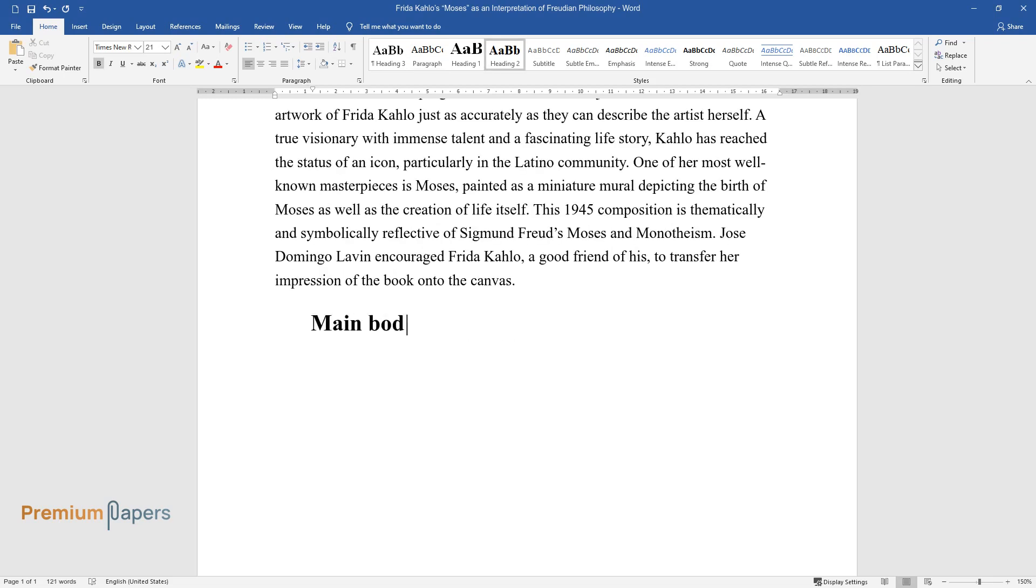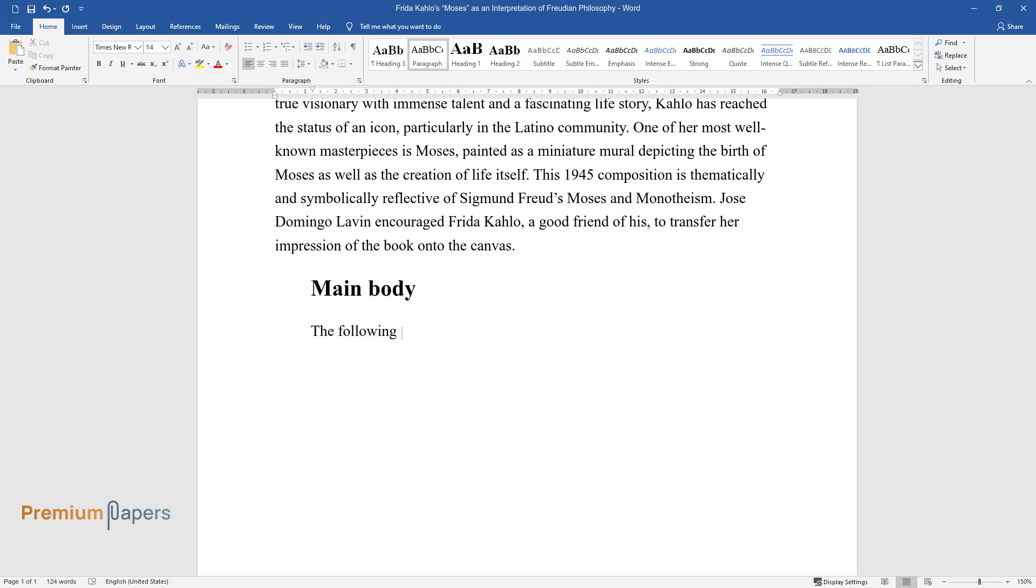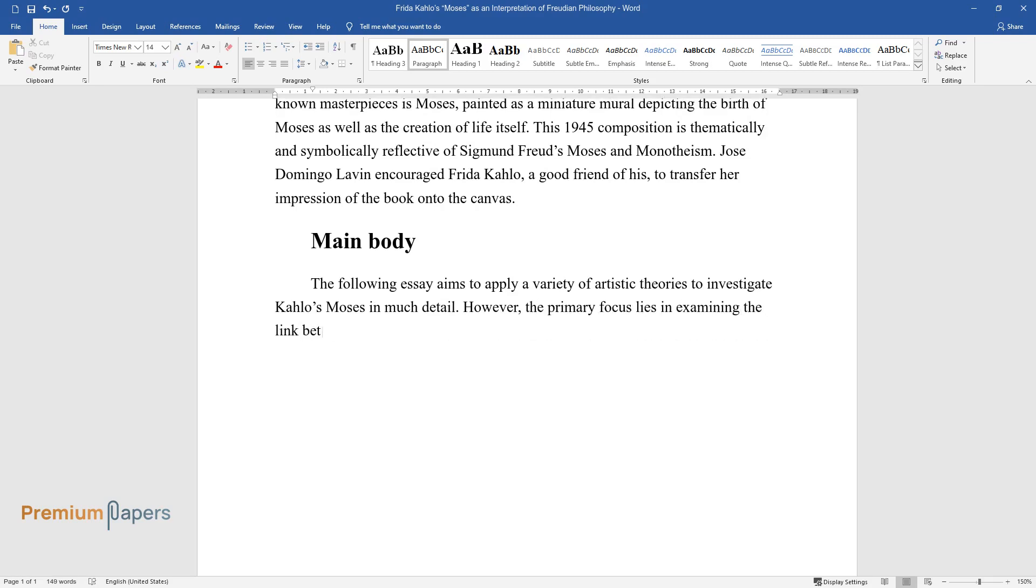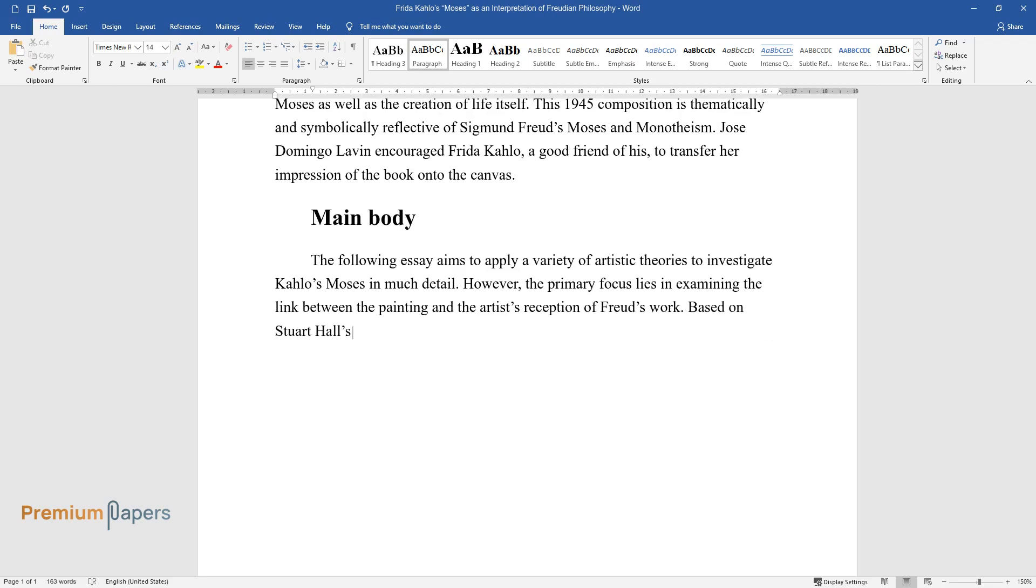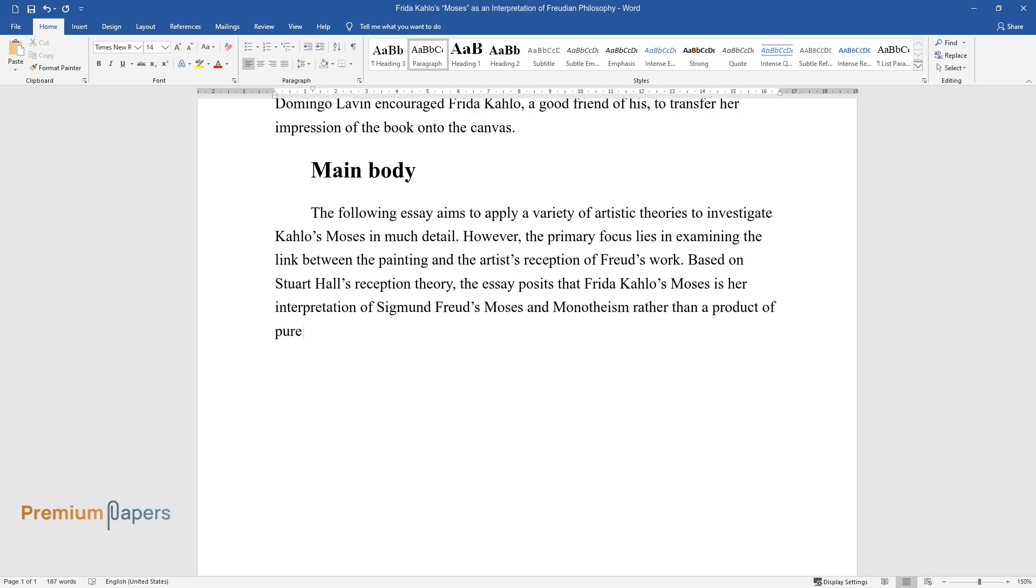Main Body. The following essay aims to apply a variety of artistic theories to investigate Kahlo's Moses in much detail. However, the primary focus lies in examining the link between the painting and the artist's reception of Freud's work. Based on Stuart Hall's reception theory, the essay posits that Frida Kahlo's Moses is her interpretation of Sigmund Freud's Moses and Monotheism rather than a product of pure creativity.